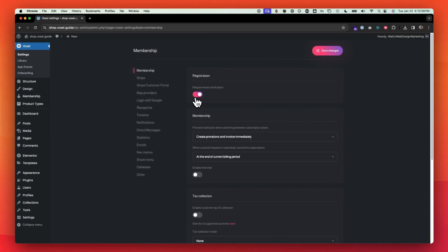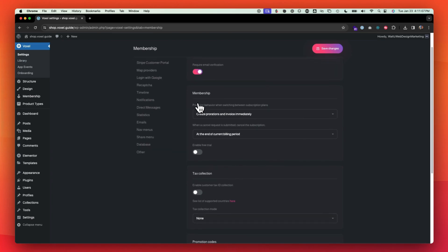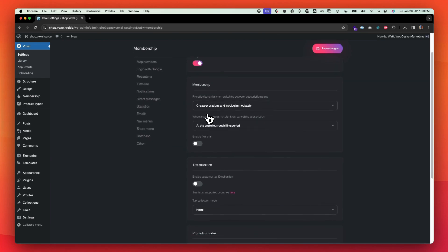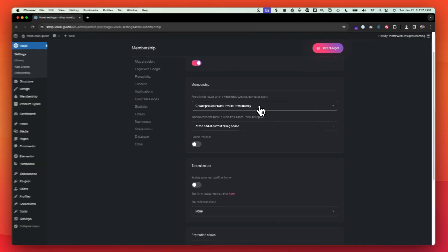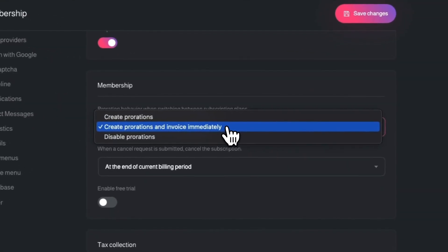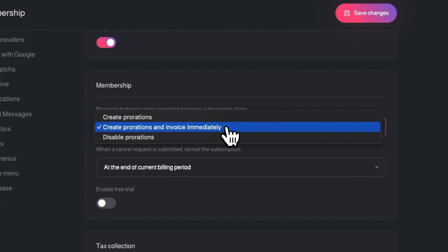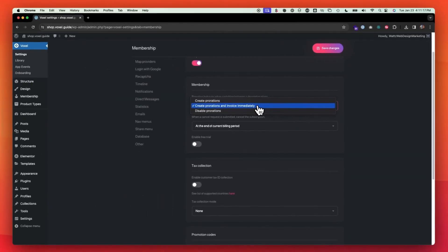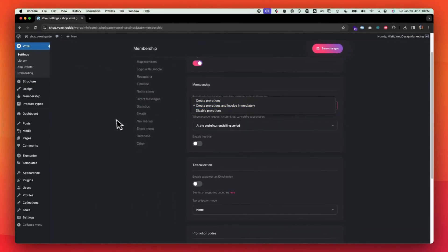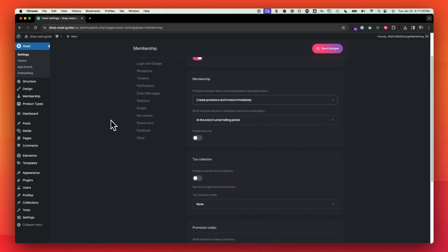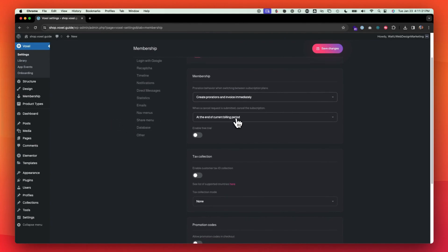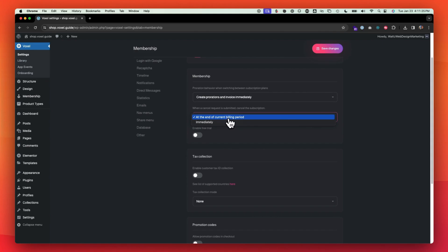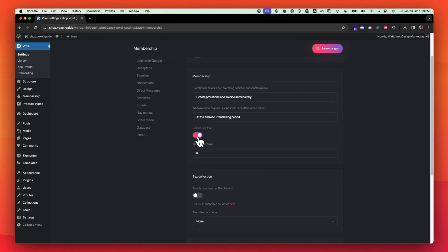Membership. If you're going to require them to verify their email address with a code sent to their email upon registration, you're going to want to turn that on. If you're going to have your membership site, you can check here and see what you want to do for prorations and invoices. Proration just basically means that they're going to be partially paying depending on when they're signing up during the days of the month and when you're going to cancel the subscription. If you want to cancel it immediately or if you want to cancel it at the end of the billing period. Enable free trial is pretty explanatory. You could turn that on and have the amount of free trial days that you want.